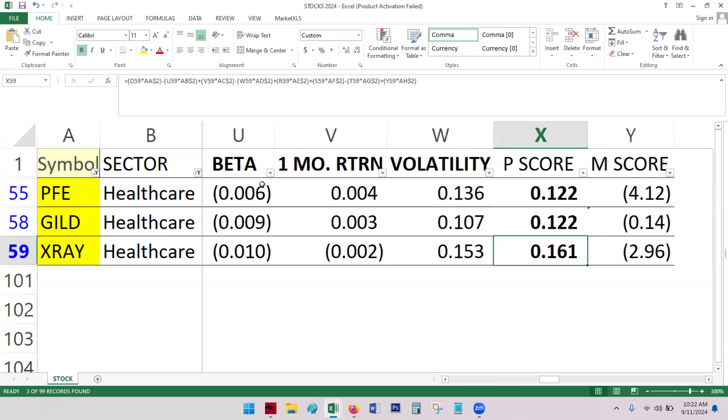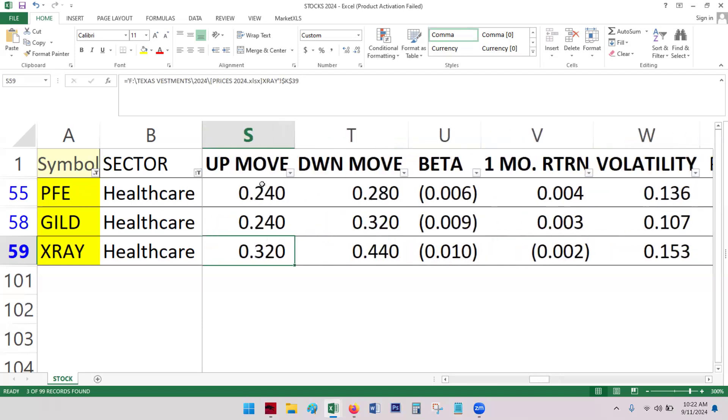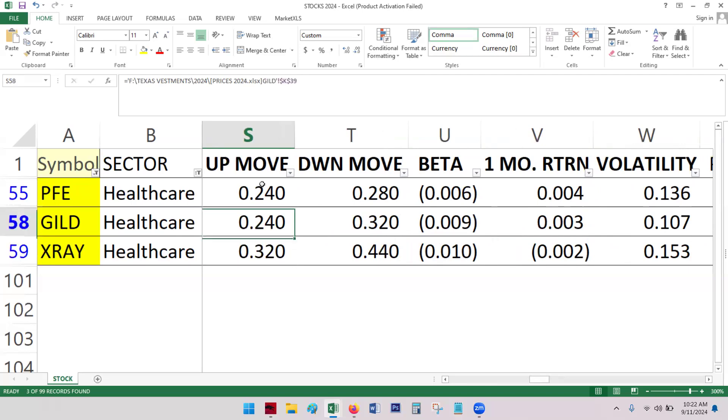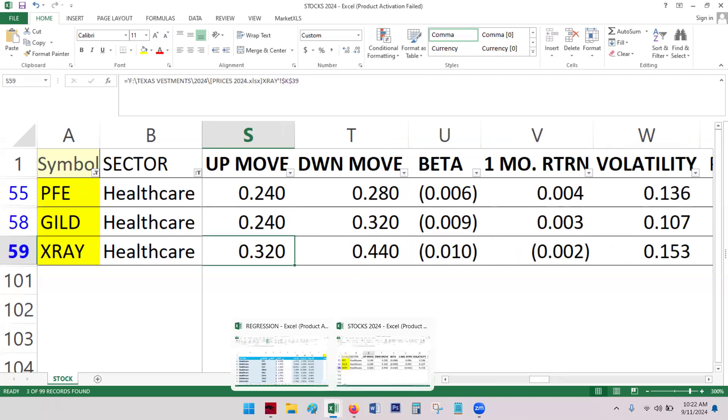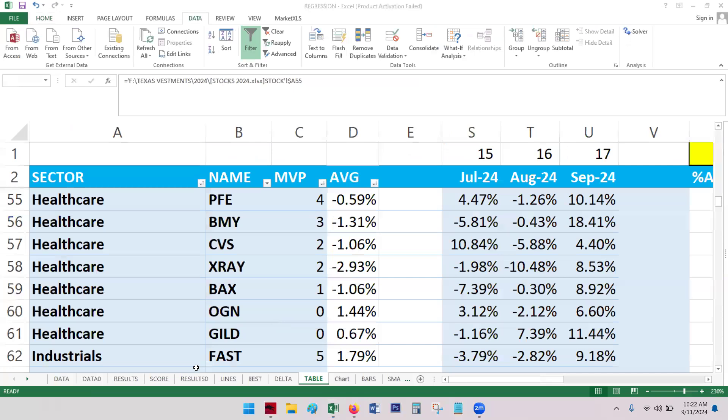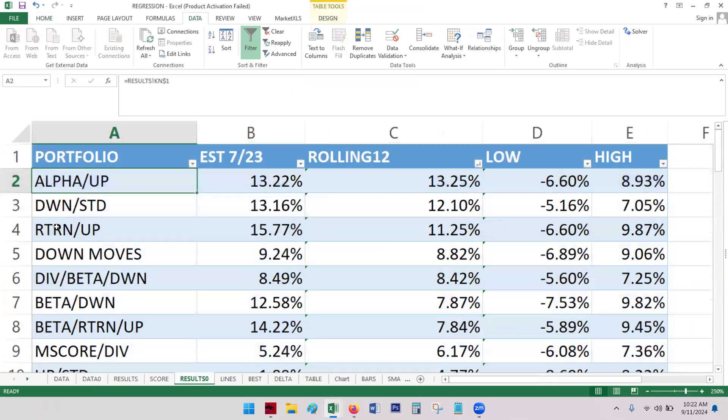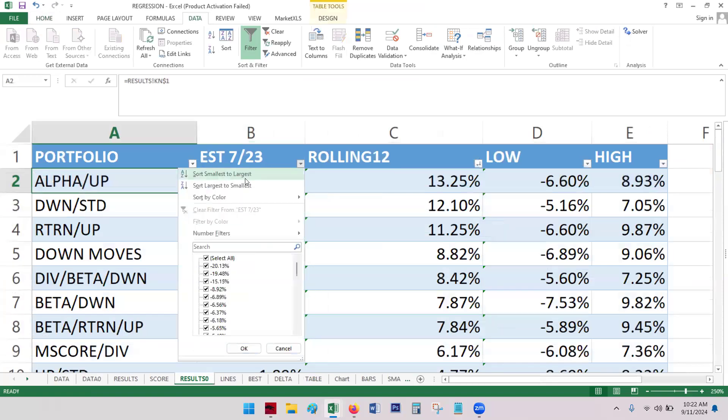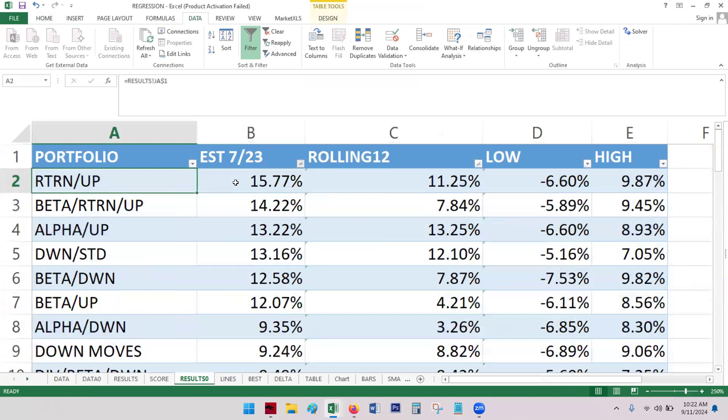And then we can see the score is literally the same for both Pfizer and Gilead. And X-Ray, of course, it's higher. And it looks like it's going to be primarily this up move, which I think is important to note because it looks like those up portfolios are near the top of the list in performance. So at least top five for sure.